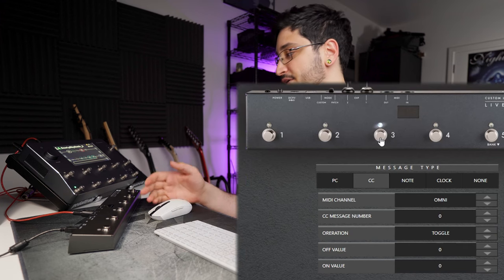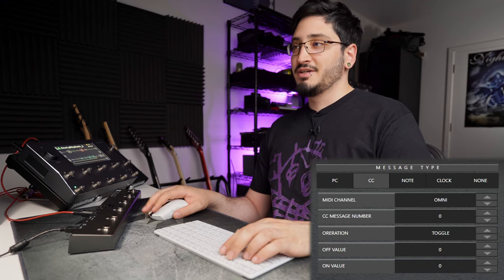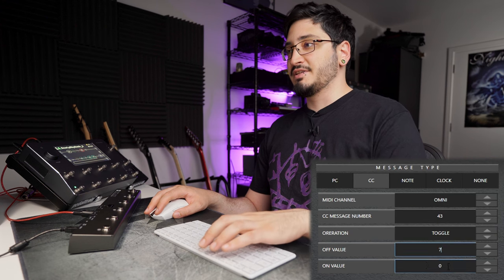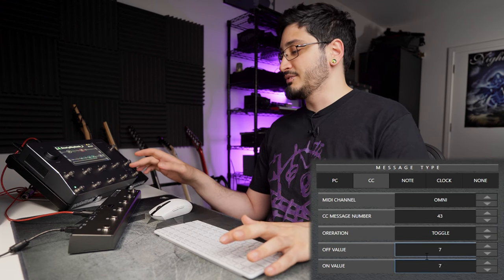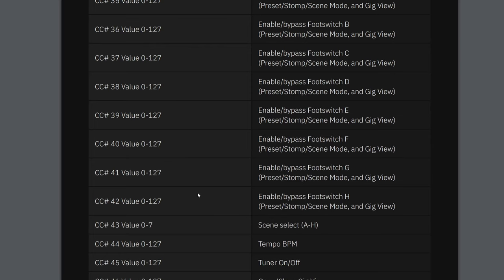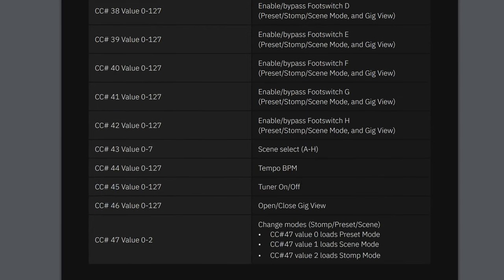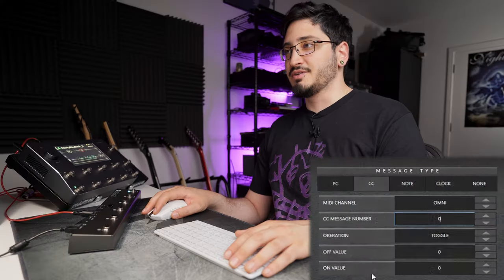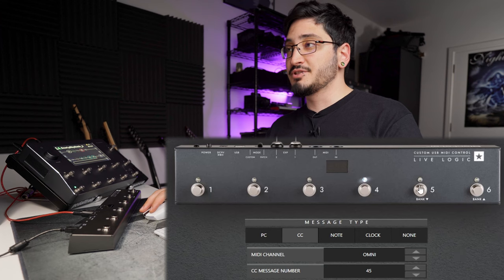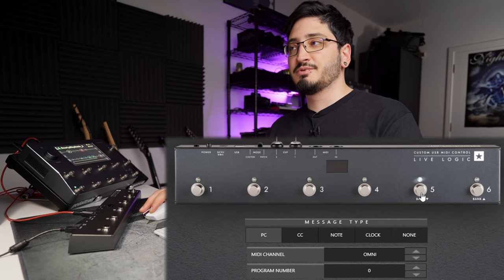For the third switch I want to go into my acoustic tone which is scene H — exactly the same thing, CC message 43, value 7 on and off whenever I hit it. Now for the fourth switch I want to activate the tuner. Looking at the CC reserve list we can see tuner on/off is CC message 45, so we'll put in 45 for that switch.